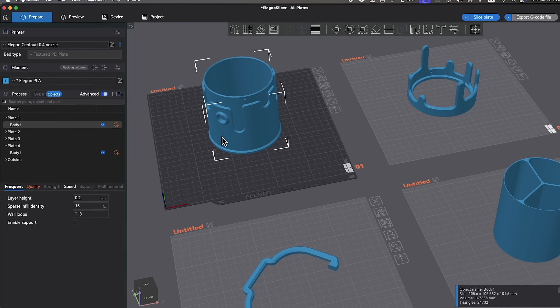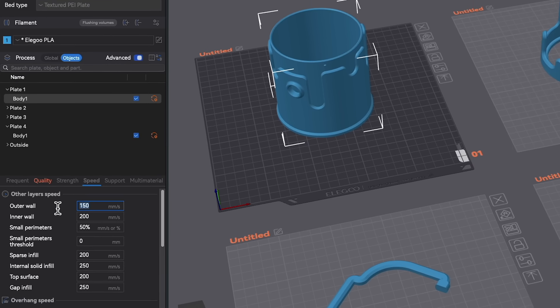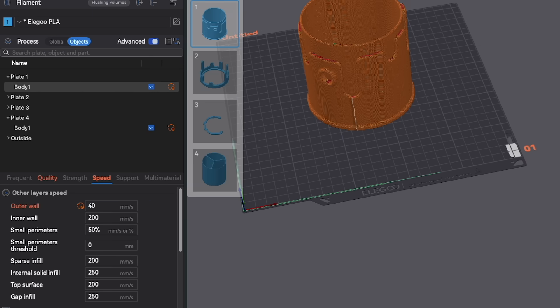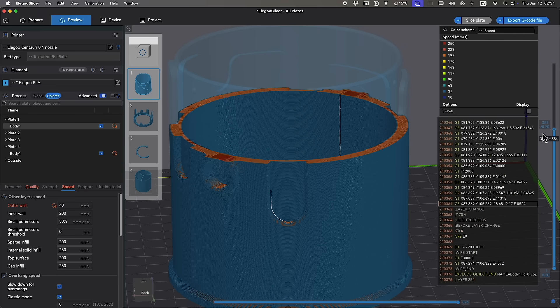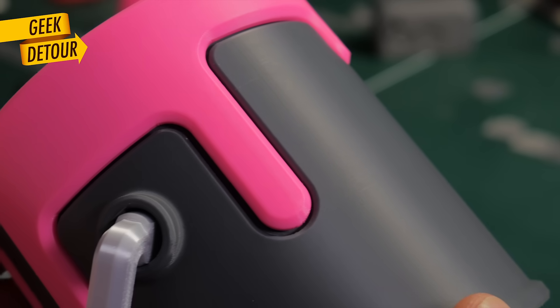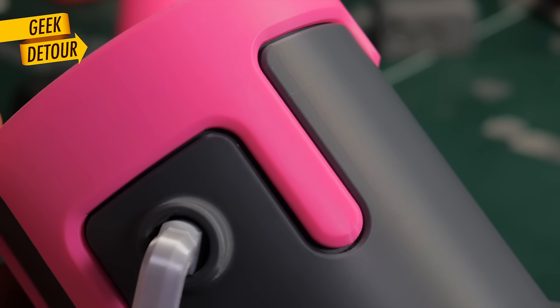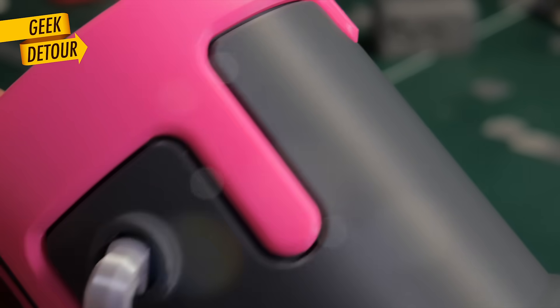So, I reduce the speed just for the external walls. Especially when I print dark colors. I use 40 or 50 mm per second. And you can see almost no ringing and almost no VFAs. Very clean.